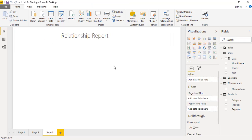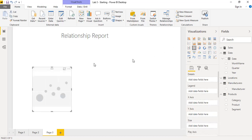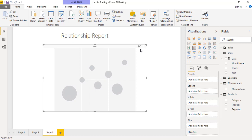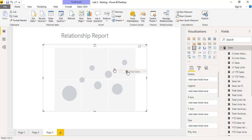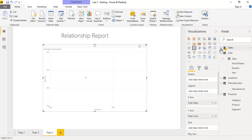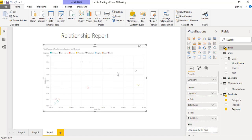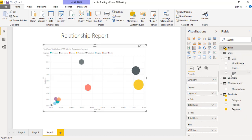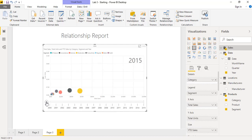We have total sales and total units. From the products table we will drag category and segment. Then we will drag YTD sales from the sales table. After that, we add one more field — year from the date table. When we click the Play button, it gives an animation showing year-by-year progress, displaying the relationship between categories of units and sales year by year so we can visualize the business impact.